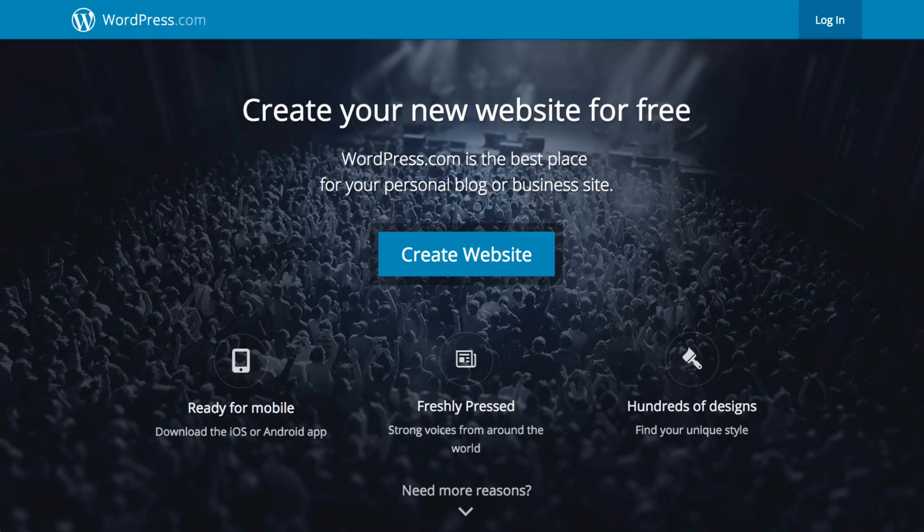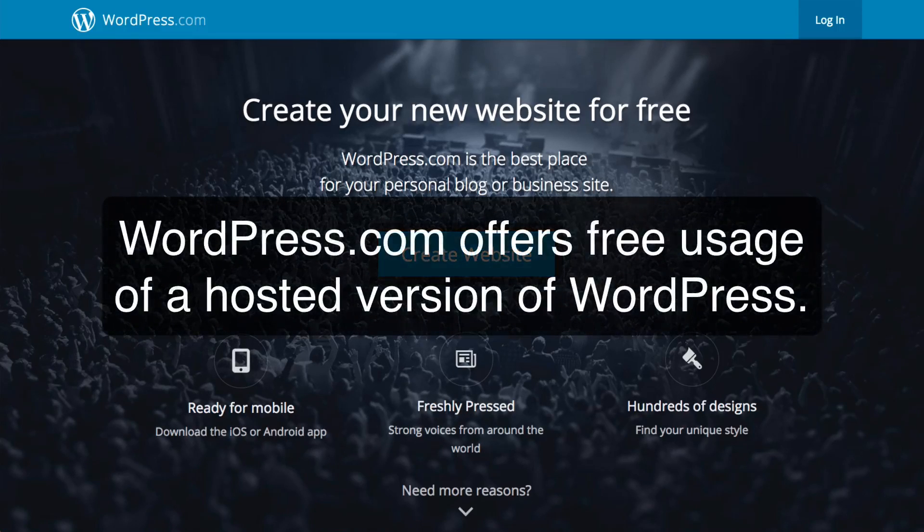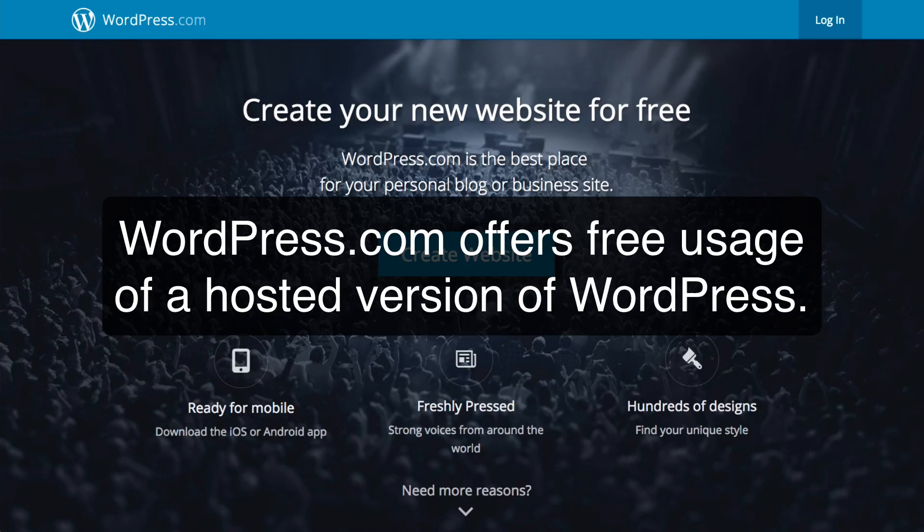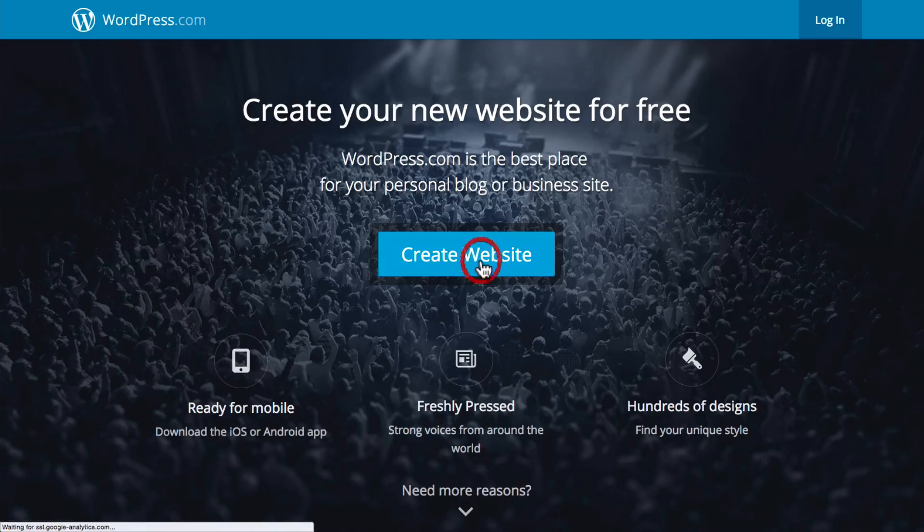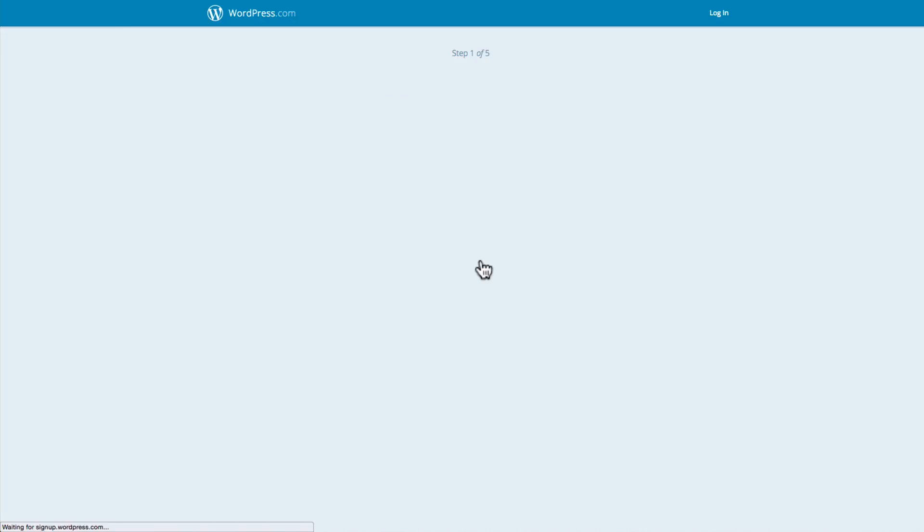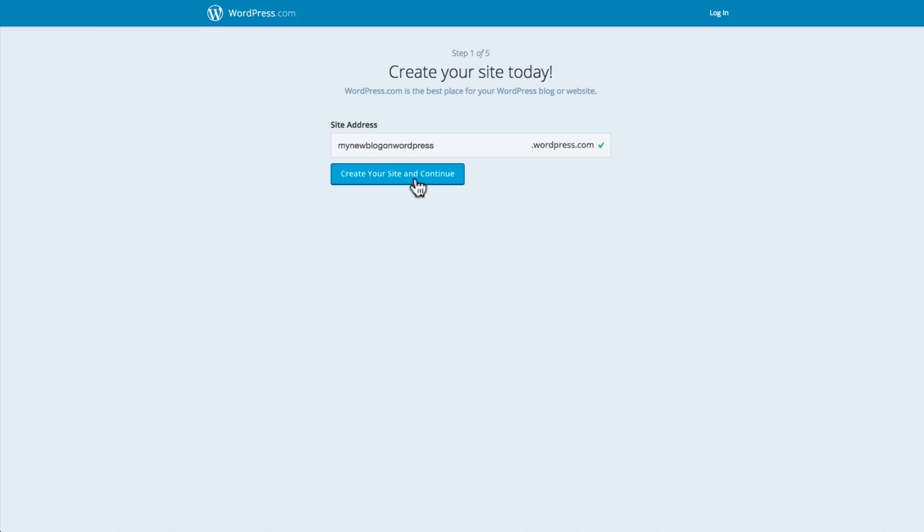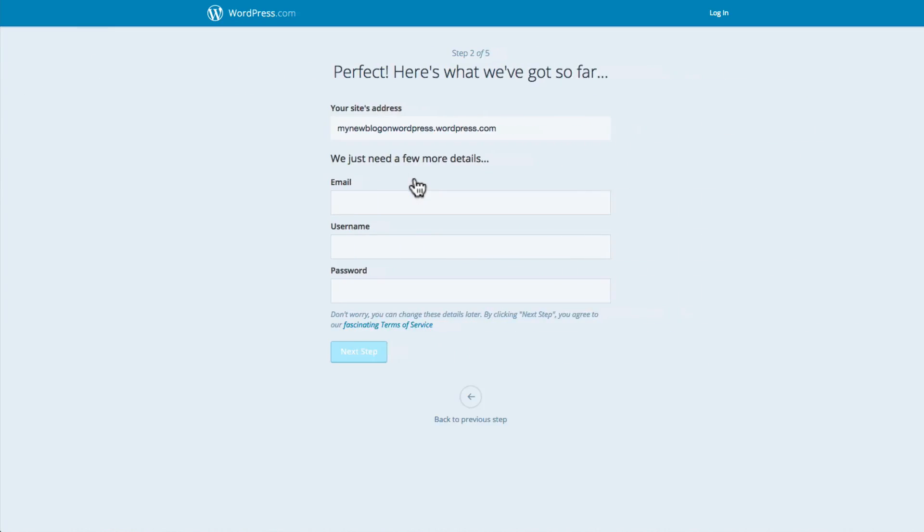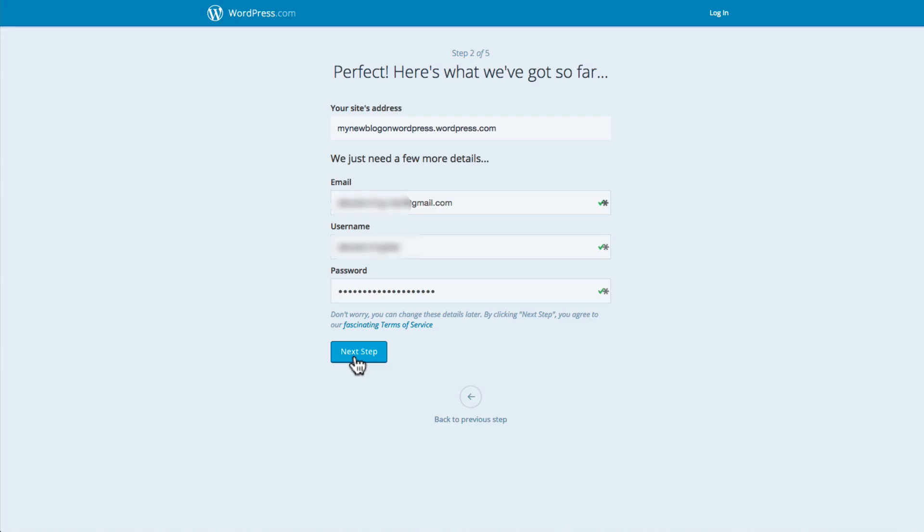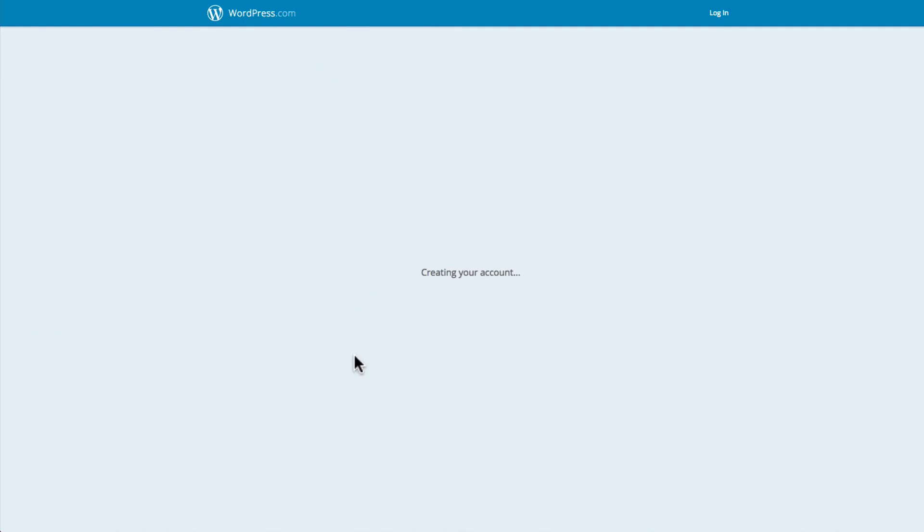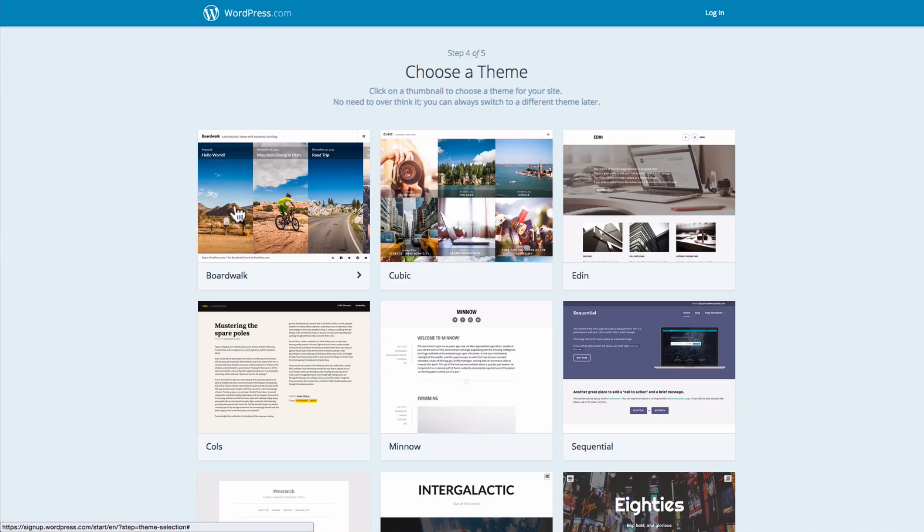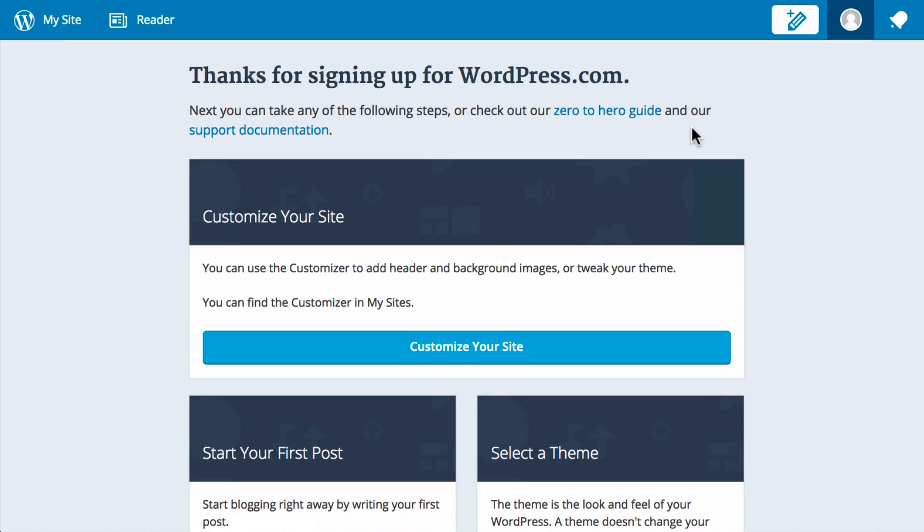WordPress.com, however, offers free usage of a hosted version of WordPress which is very fast and easy to set up. You'll see if you go to WordPress.com you can just click create website and then add in your site address and click create site, add in some details, click next, choose a design, and then you've got your website set up in only a couple of seconds.